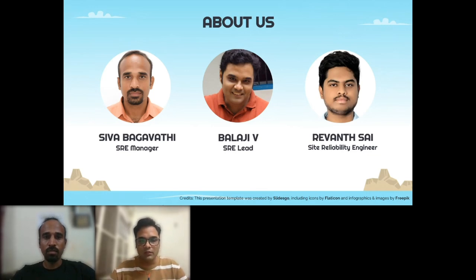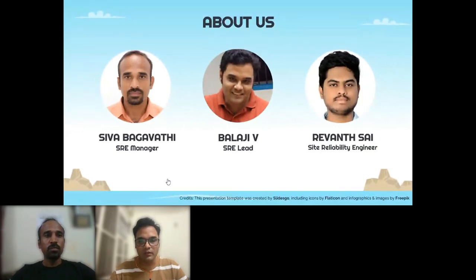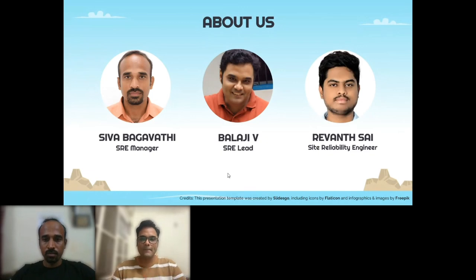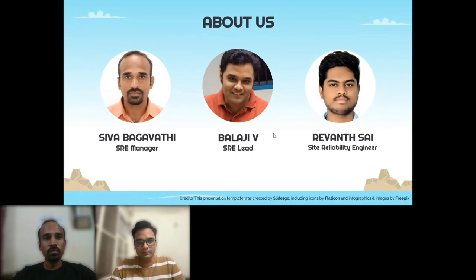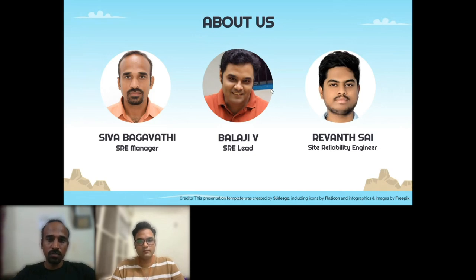Hi everyone — I'm Balaji, part of the SRE team. I've been in the industry for close to 16 years, starting as a Java developer, then moving into performance engineering, and now working in the SRE space. And I'm Raven — I've been working for the last three years with expertise in cloud infrastructure, building resilient and scalable systems, and introducing chaos into multiple systems to ensure they are reliable enough.